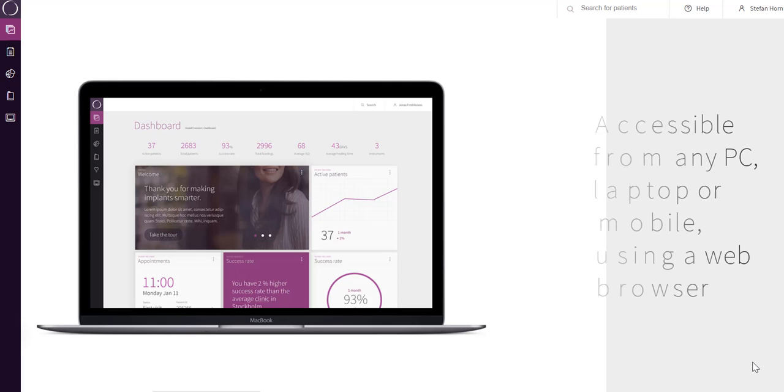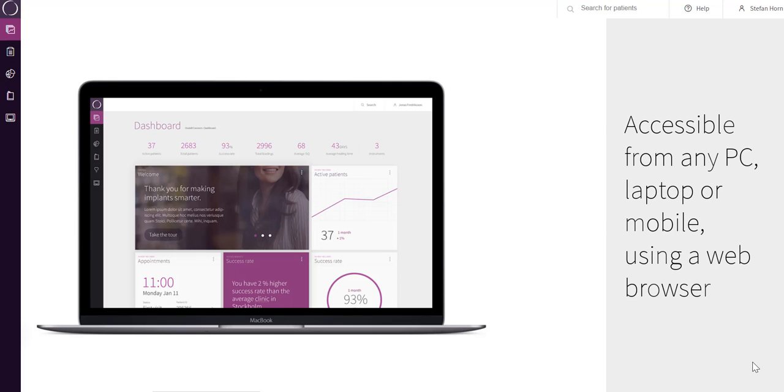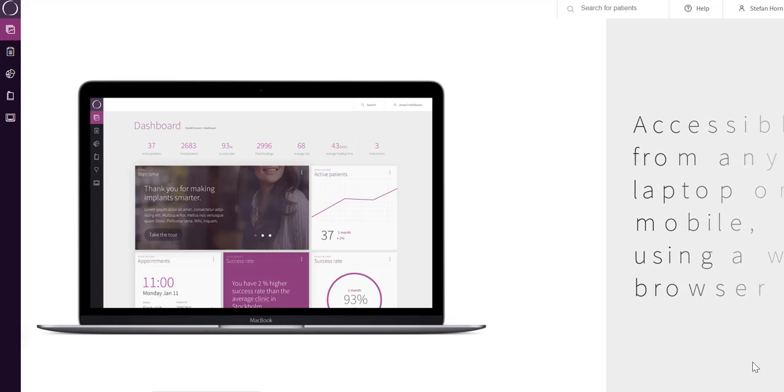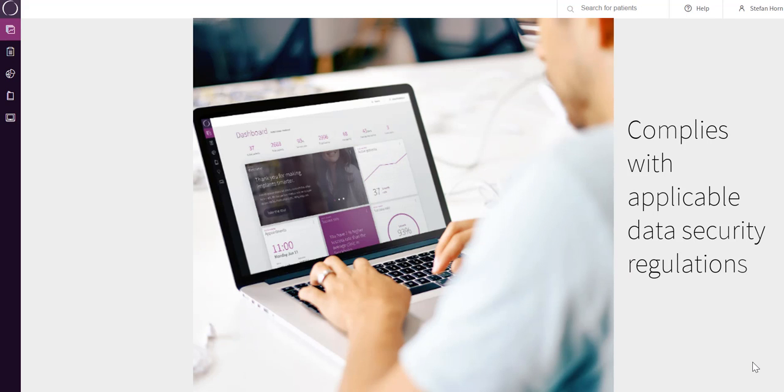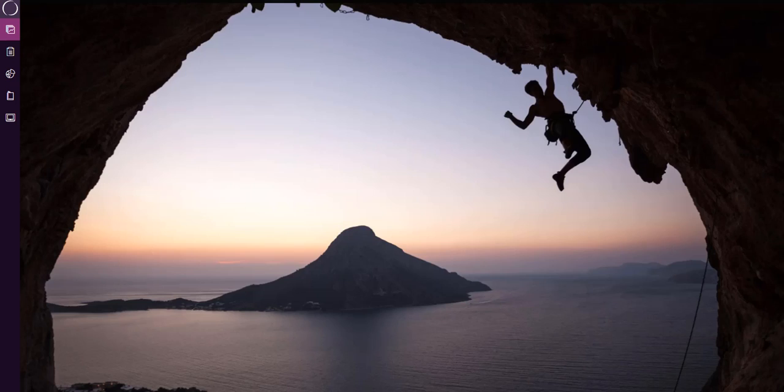The web portal is accessible from any PC, laptop, or mobile device using a web browser. Austell Connect complies with applicable data security regulations like HIPAA.